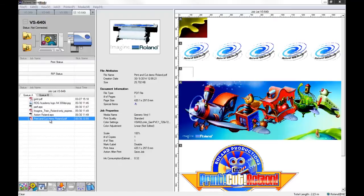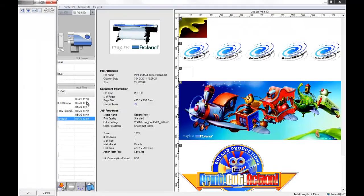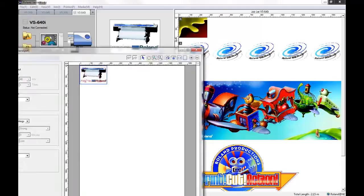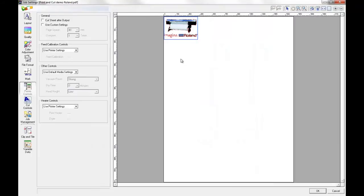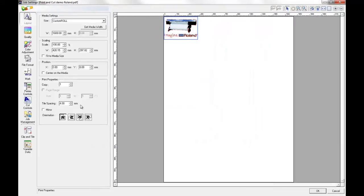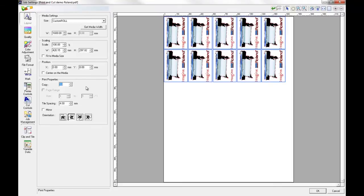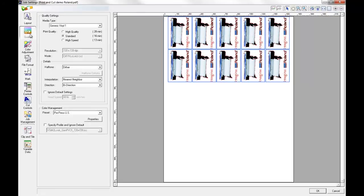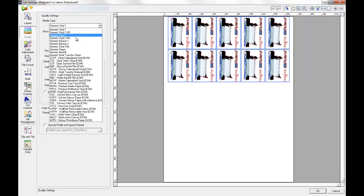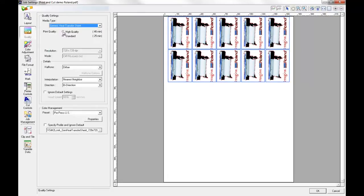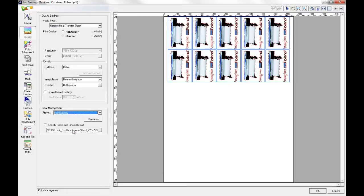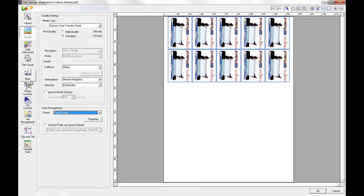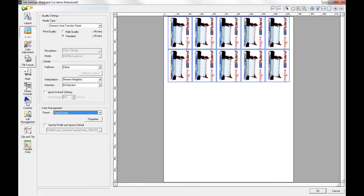So if you open Roland VersaWorks and go into the job settings for your job, you can then make any changes that you wish to the file. As you can see here, I'm just going to change the number of copies that I'm going to have for this job, center on the media, change any quality settings or any of the other print settings or features along the left hand column of the job settings here in VersaWorks.